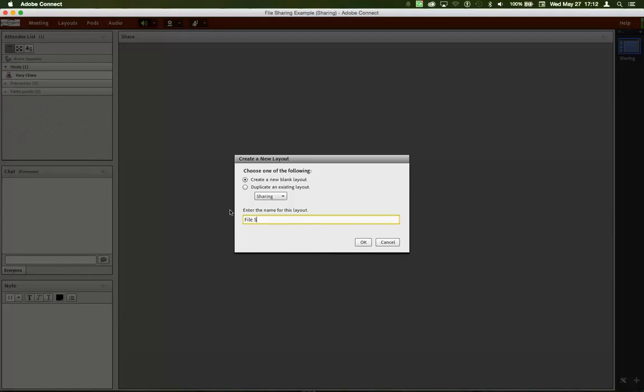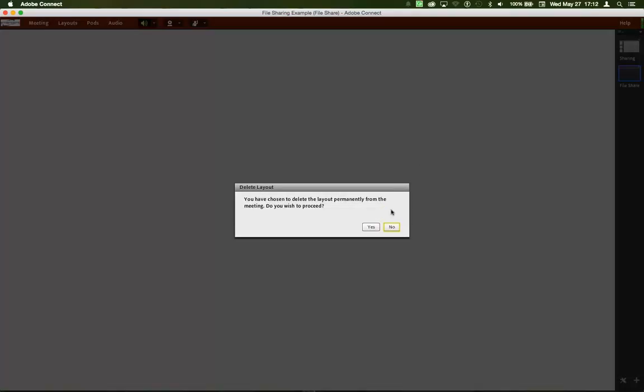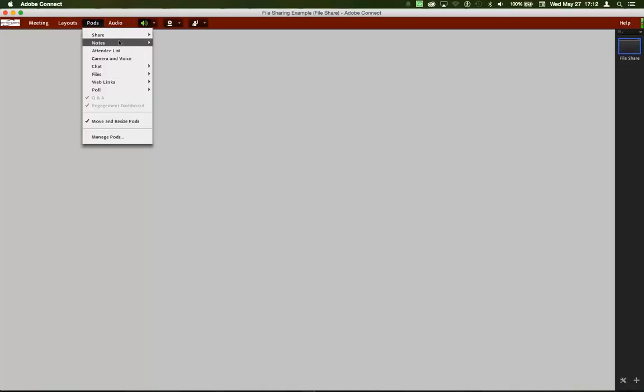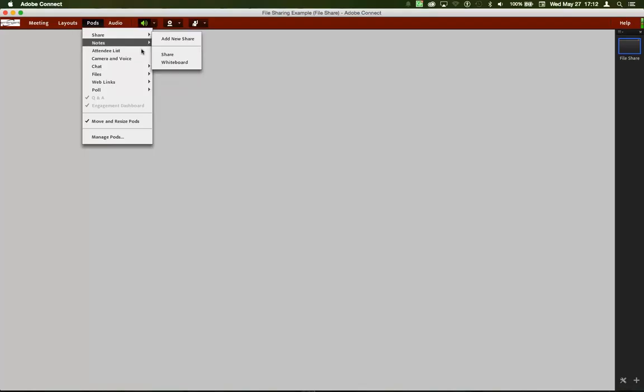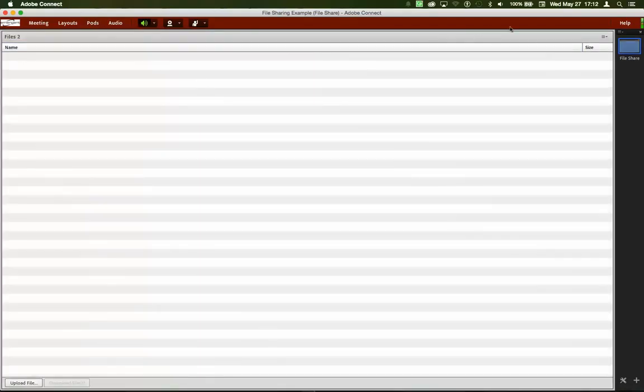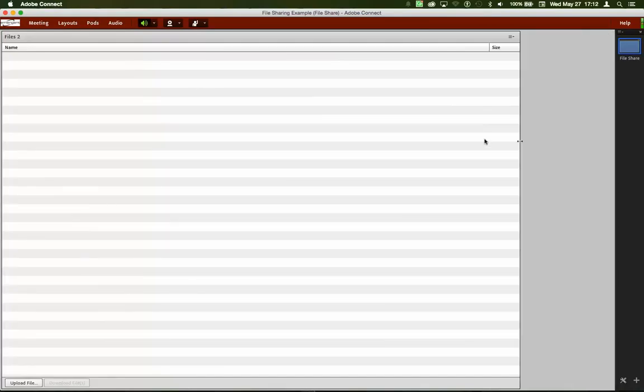We're going to call it File Share. And then we're going to add a File Share Pod.